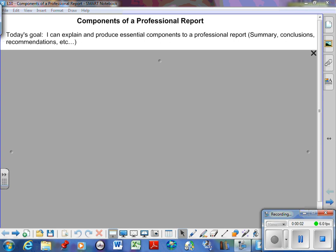All right, lecture 10, the one everyone's excited for. This is the final one for the project: components of a professional report. So what's the goal? I want you to be able to explain to me, and I want you